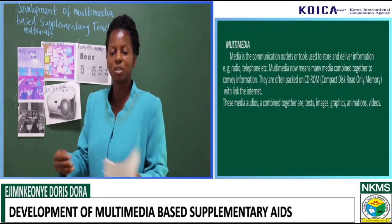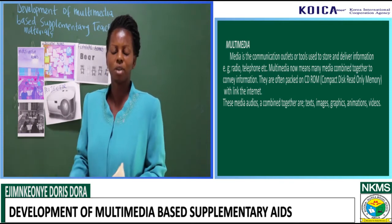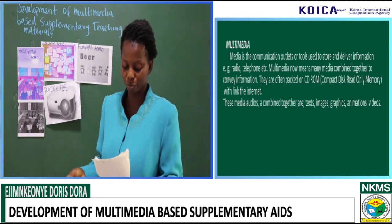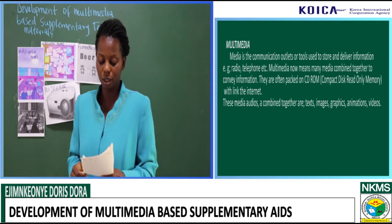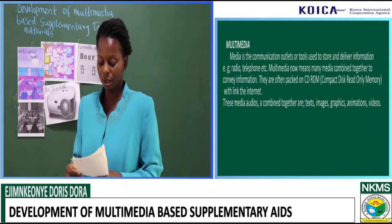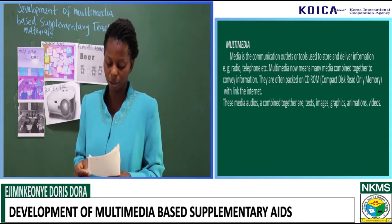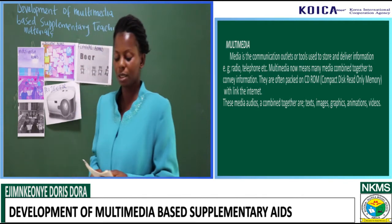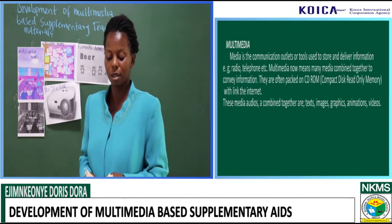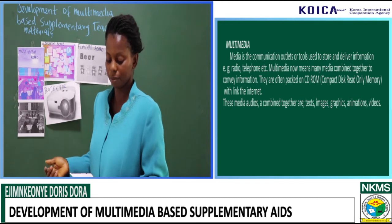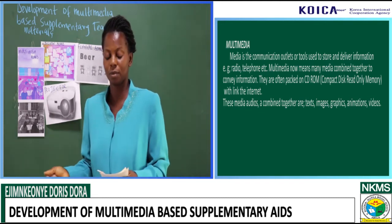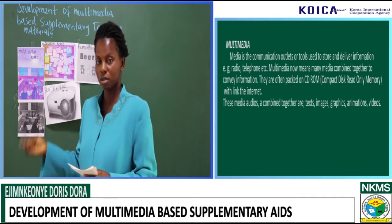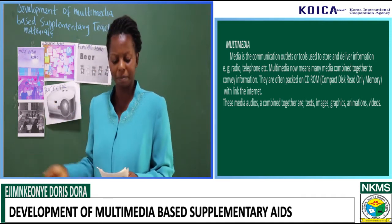Multimedia means the combination of these media to convey information. They are often packaged in CD-ROM — that is compact disk read-only memory — linked to the internet. These media combined together are text, audios, images, graphics, animations, videos, and more.